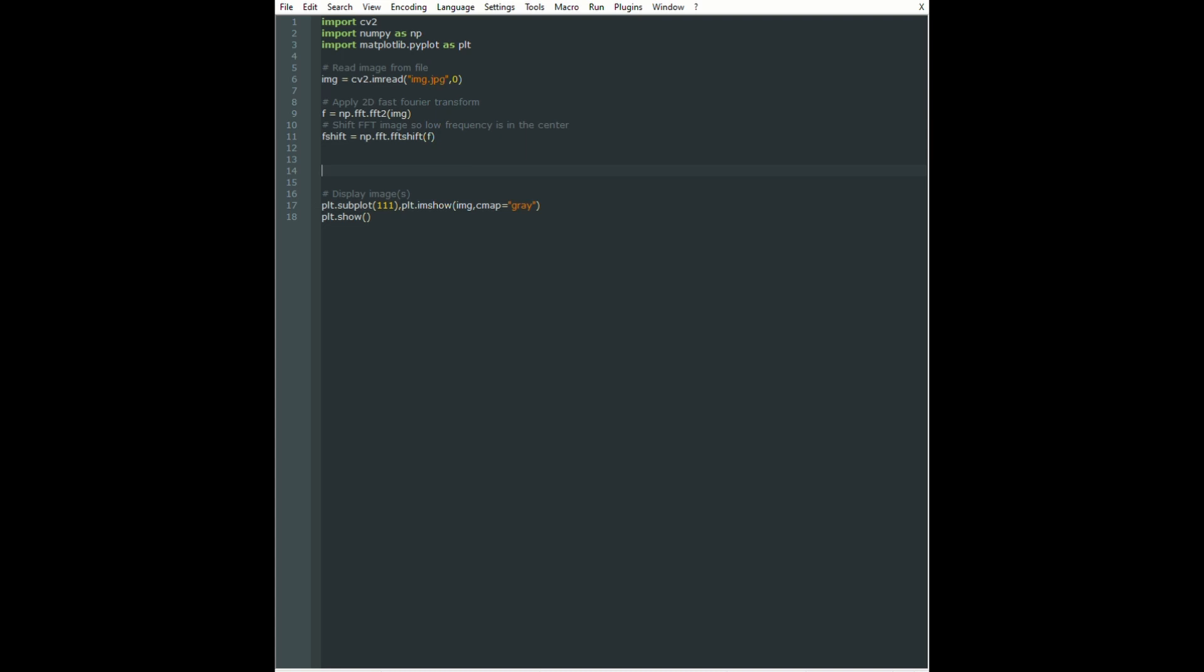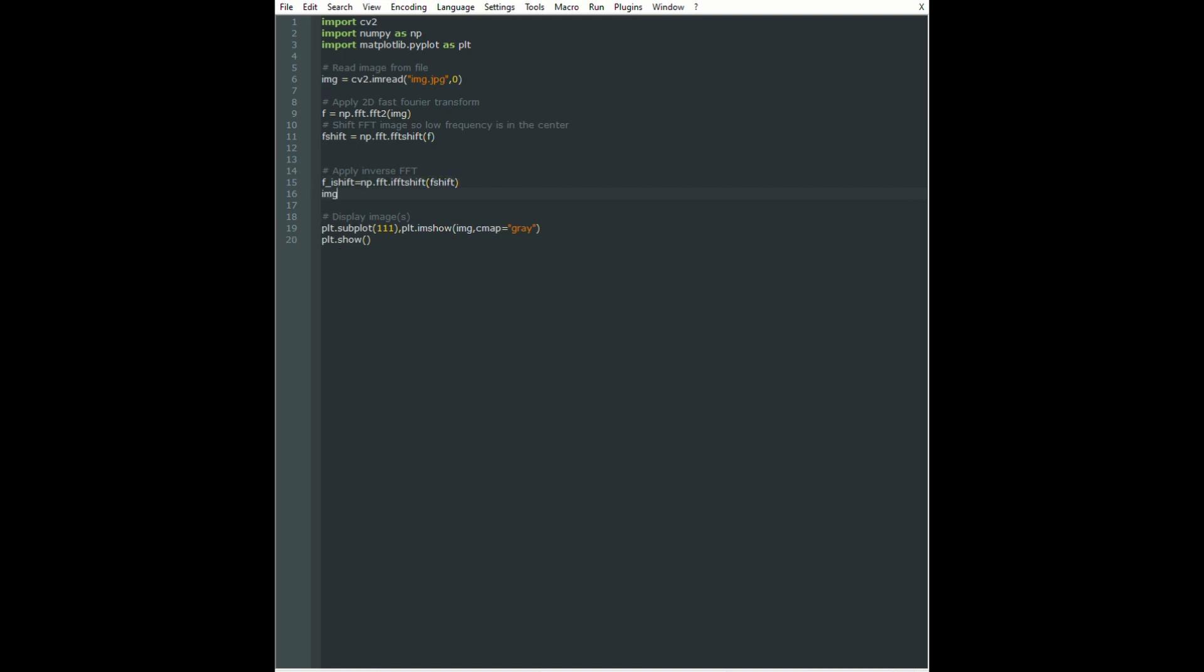In order to bring the image back from frequency domain, we first have to shift it back using numpy.fft.ifftshift and then use numpy.fft.ifft2—that is the inverse shift and then the inverse fast Fourier transform in two dimensions. We can display both the input image and the output image to make sure nothing has changed.